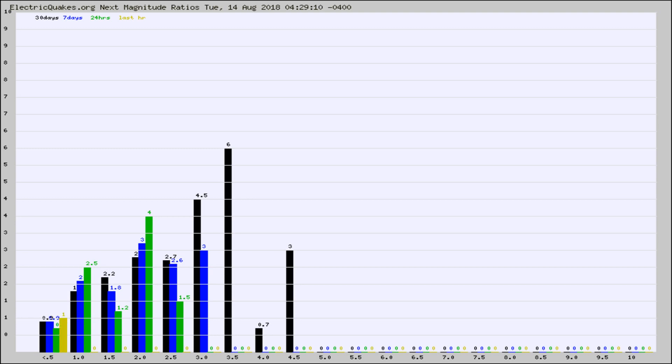Again, the black column is 30 days, blue is 7, green is 24 hours, and gold is in the last hour.